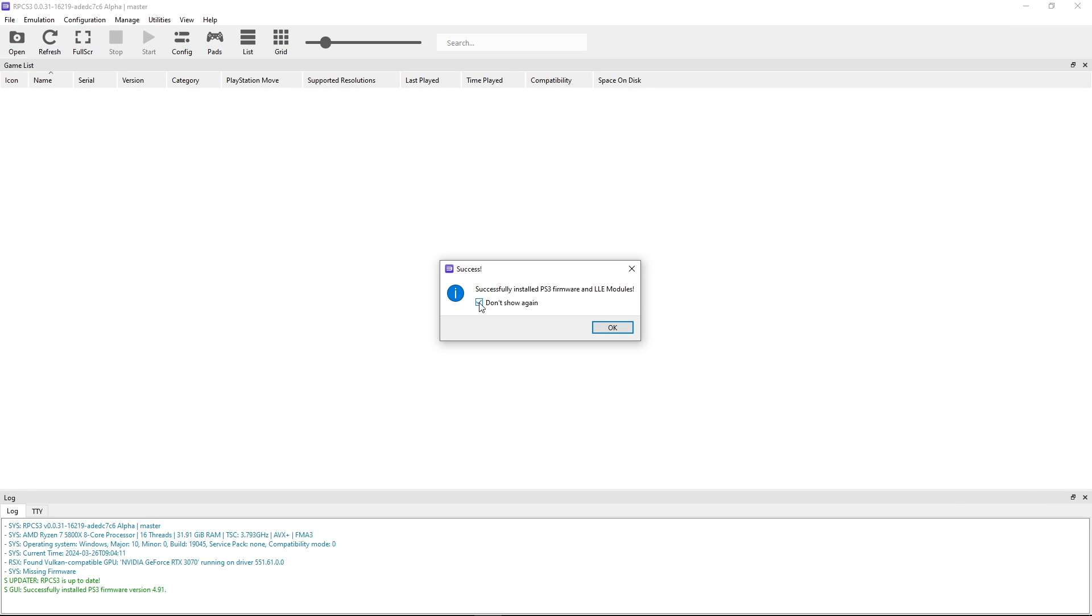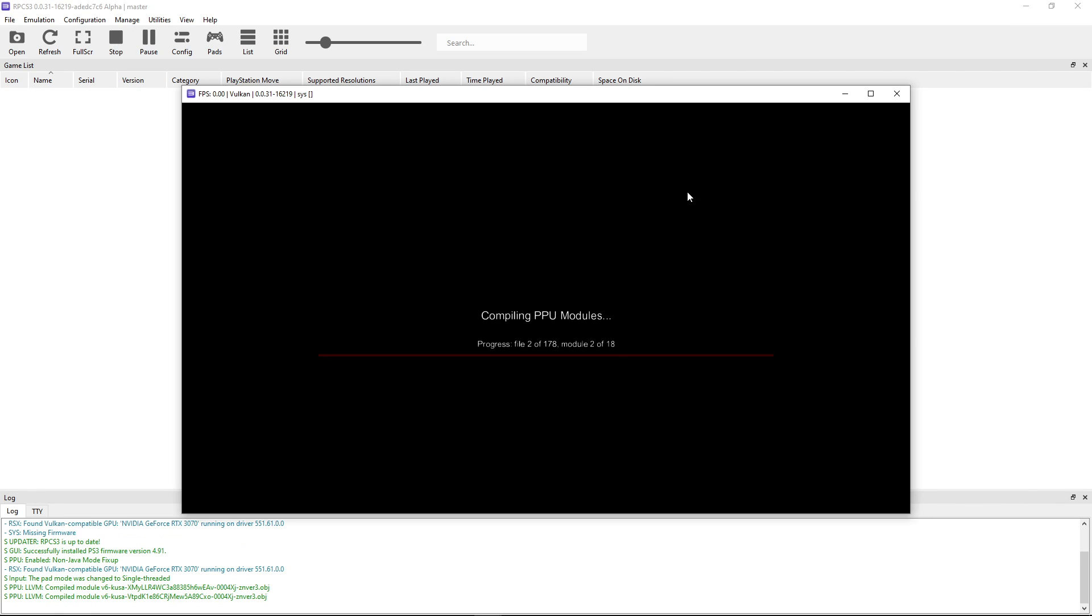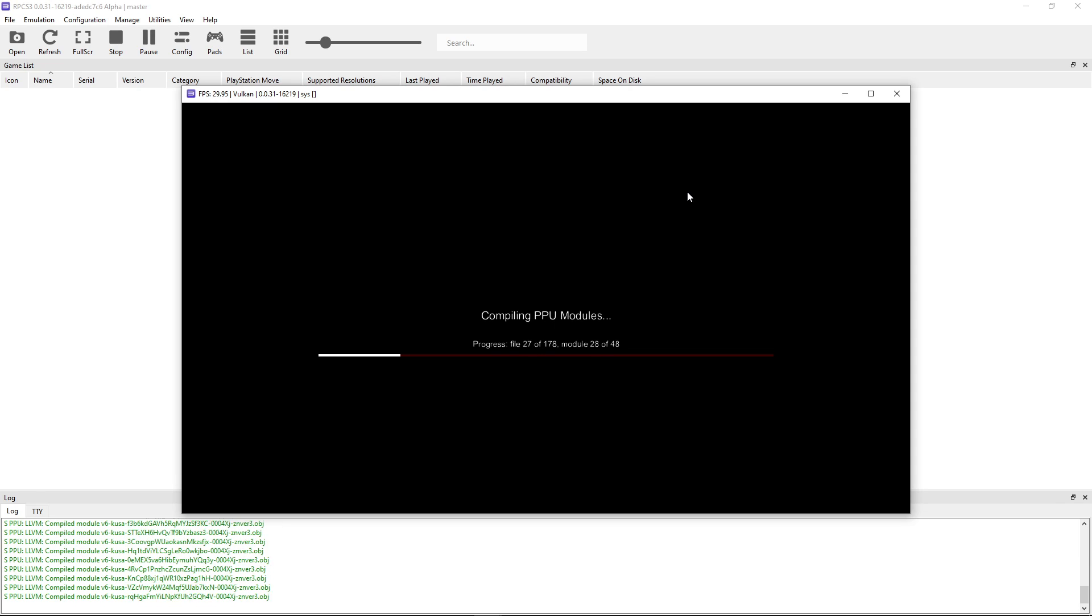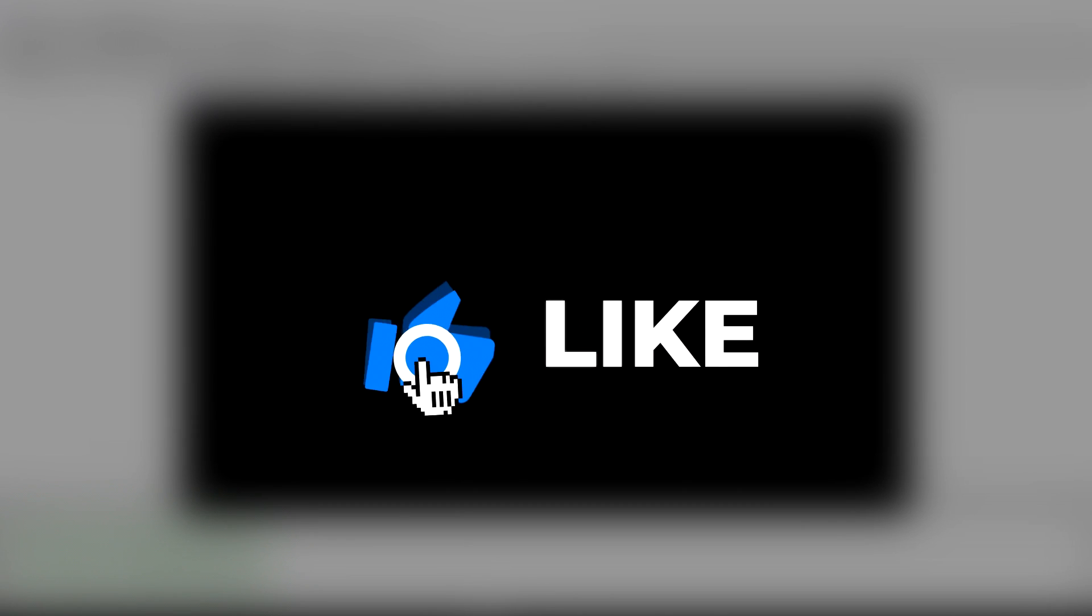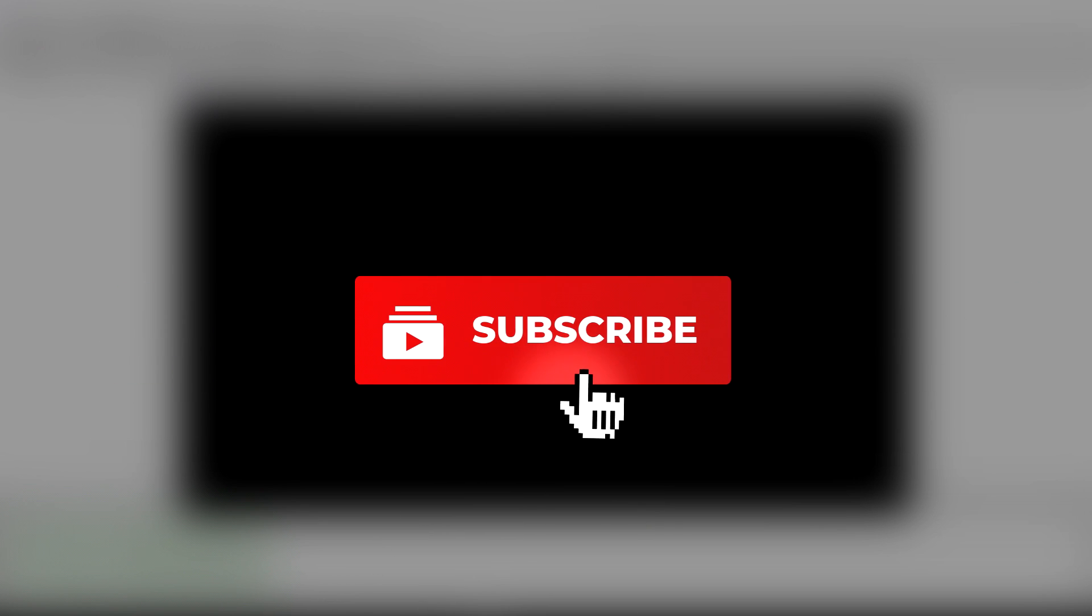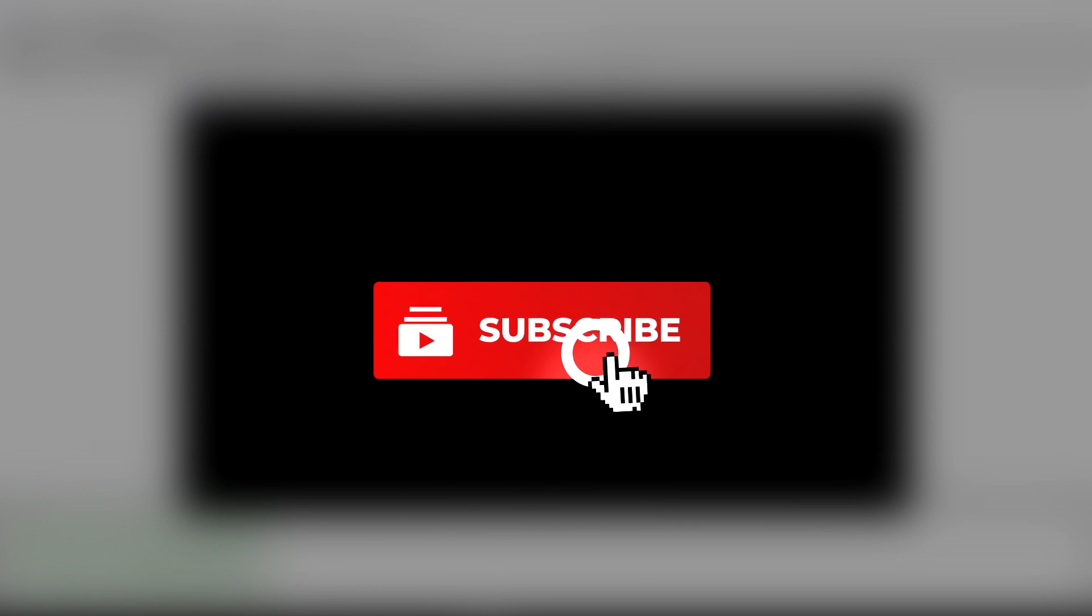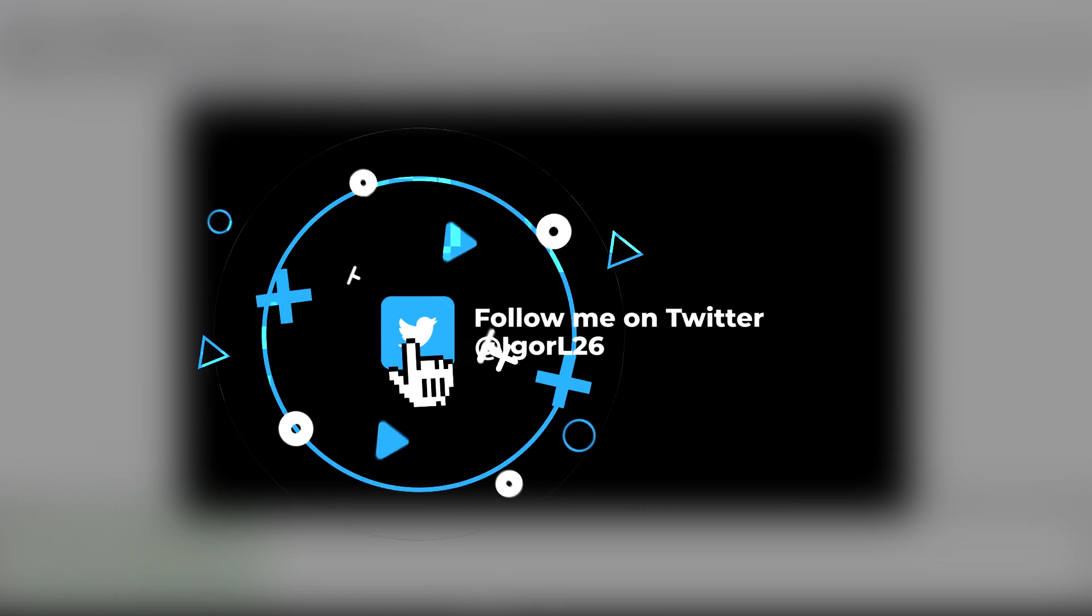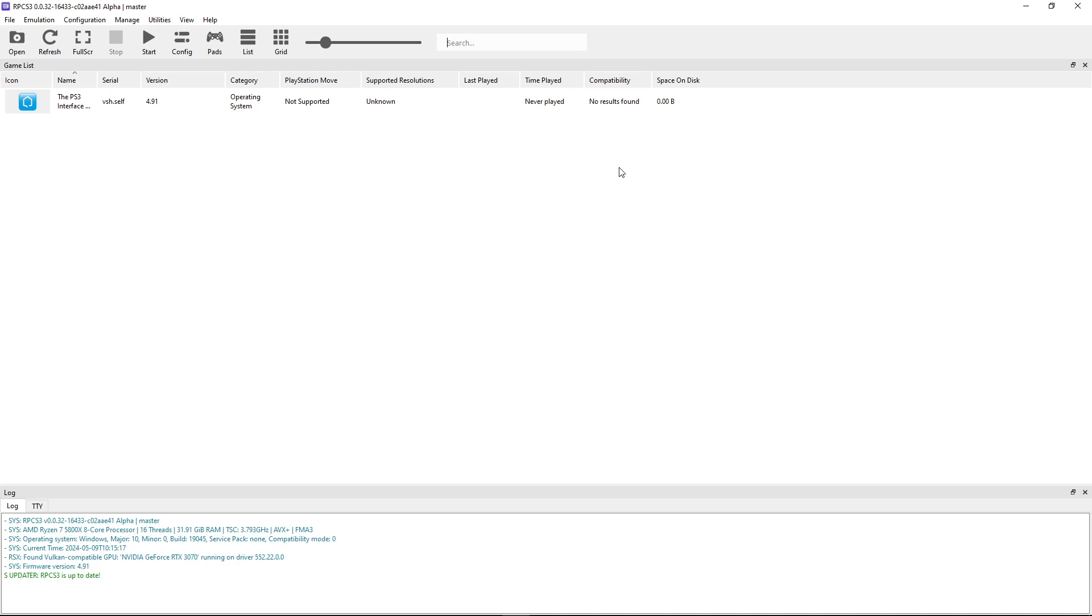Click here on do not show again and then click OK and now it will install these PPU modules but this shouldn't take long. While you wait for it to finish this will be a good time to subscribe to the channel and also leave a like on this video. I would really appreciate it.